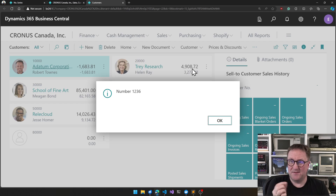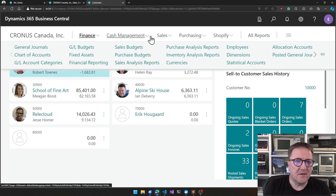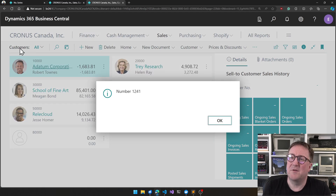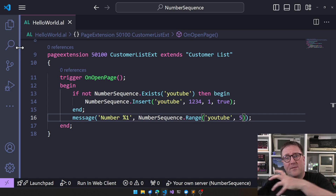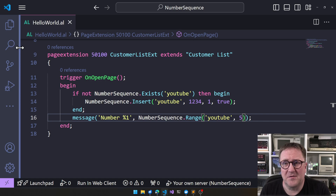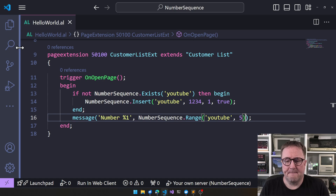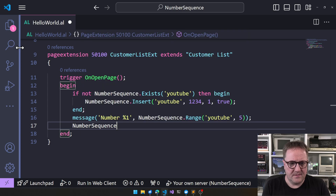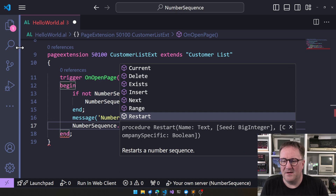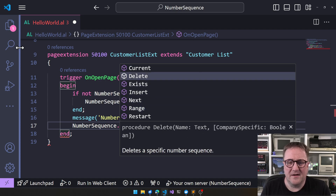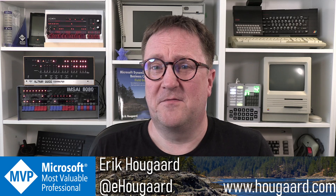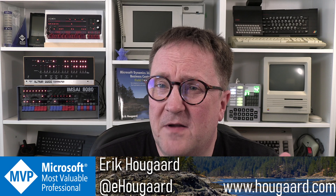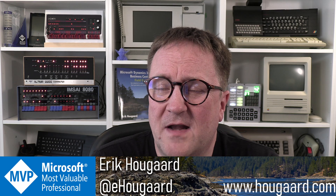We were at 36 right now, so if I do Range and say I want five numbers — we get 36 because that is the next number. If we open the custom page again, now we get 41 because we asked for those five numbers. So that is the whole thing — what is used instead of working with the traditional number series. You can also restart it at a given range and delete it again if you want, but that's how you get effective unique numbers.